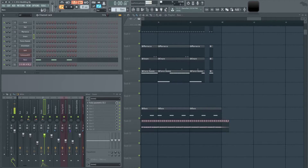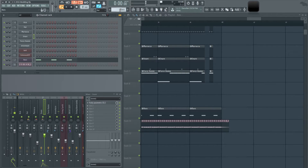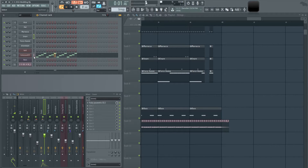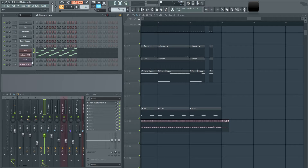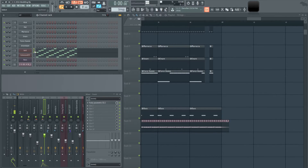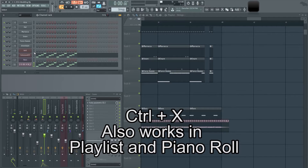If you want to copy a style from one sound to another, highlight the pattern in the channel rack, hit Control-C to copy, then go to another instrument like the bell and hit Control-V to paste. The same applies with Control-X, except it cuts the pattern so you can paste it somewhere else.